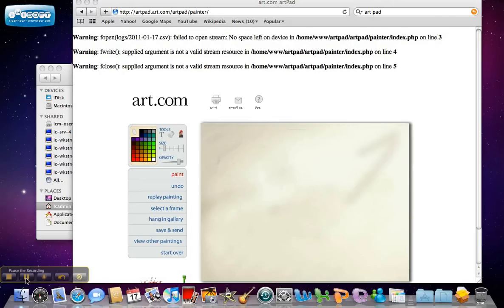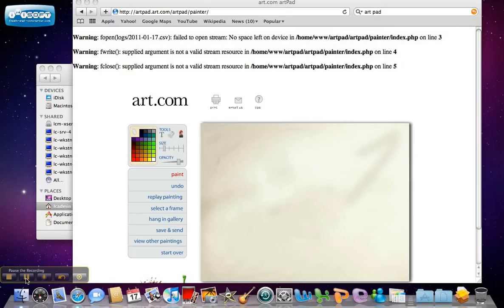Artpad is a free online drawing tool. These tools are sometimes called digital canvases. It can be a great way for digital learners to create a quick drawing to enhance their Word document, PowerPoint, poster, wiki, or blog, or just about anything else. Plus, users do not have to create an account to use Artpad. The URL is highlighted.